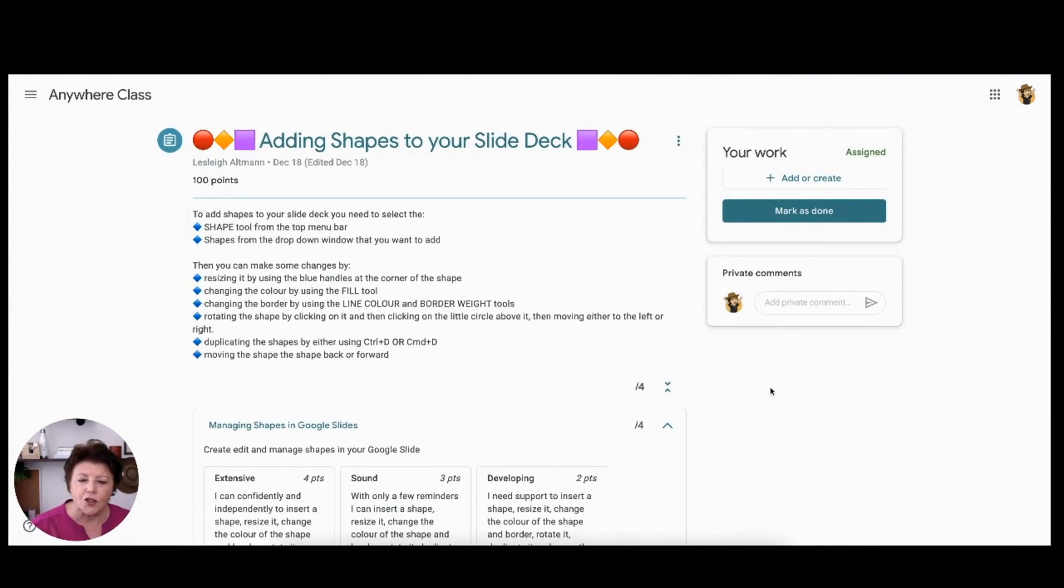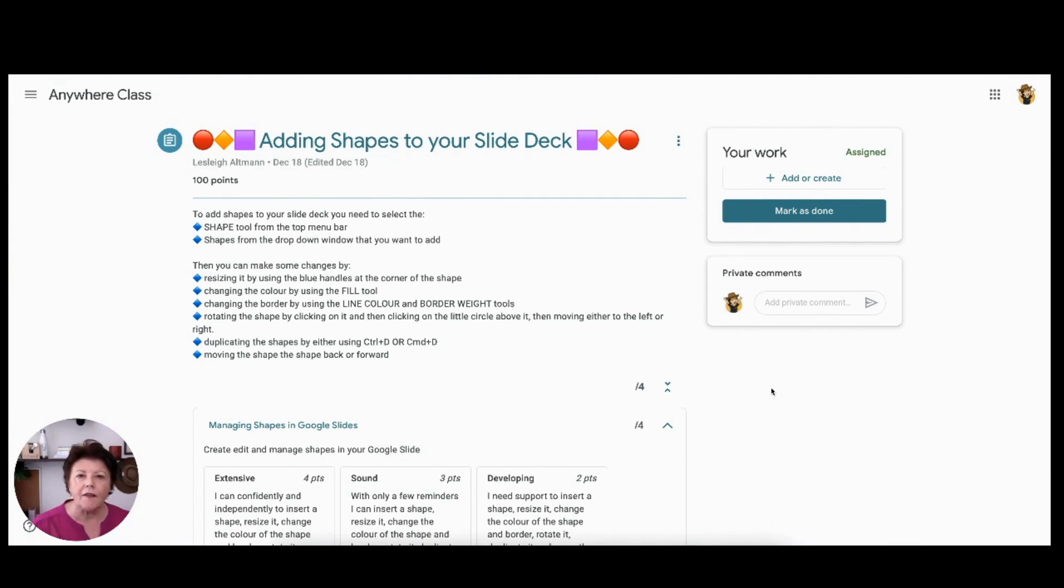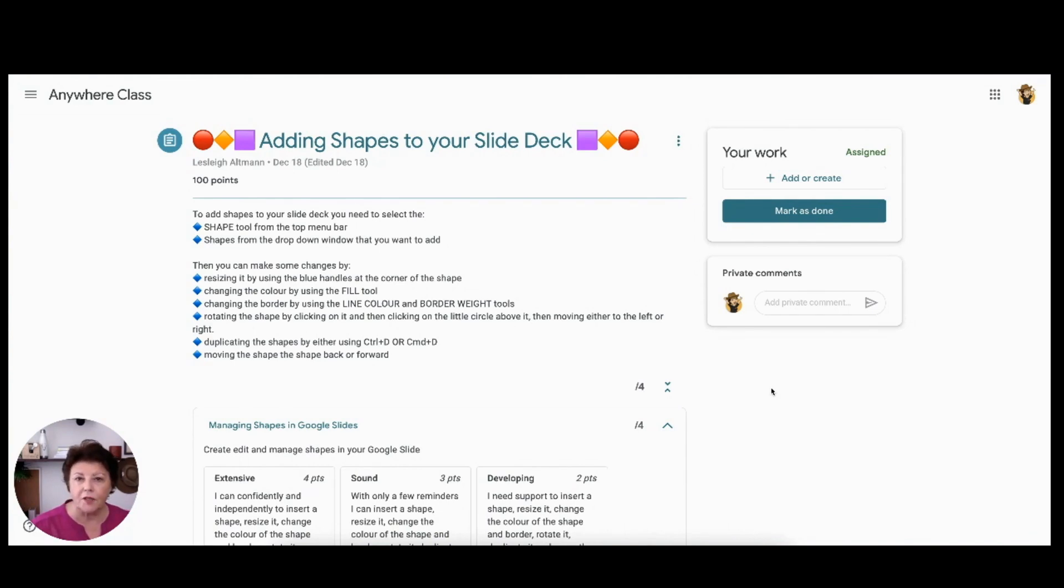Now students can use the rubric to help them refine their work. So they attempt the work, they submit their draft, they receive feedback from the teacher, then they can revise and practice their skill and resubmit again. Now this cycle of revise and refine may continue a number of times before submitting for a final grade.